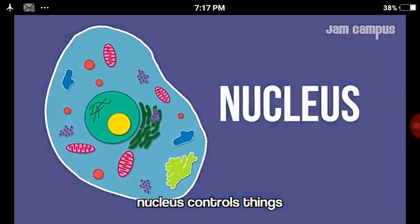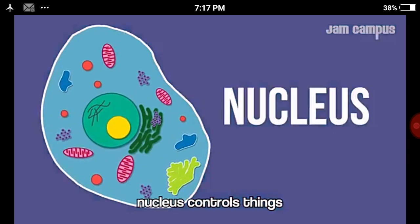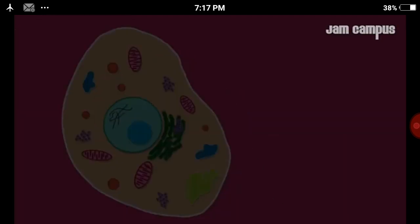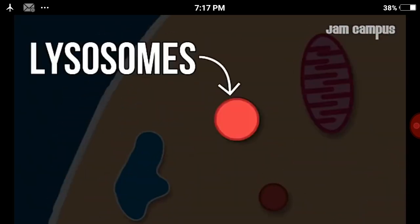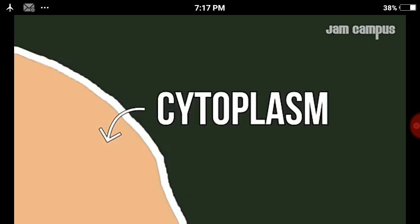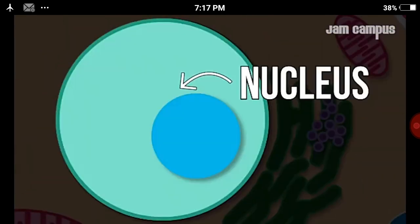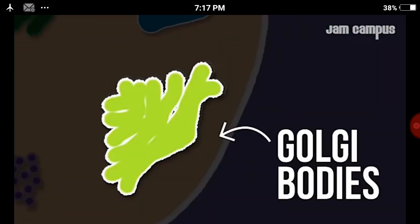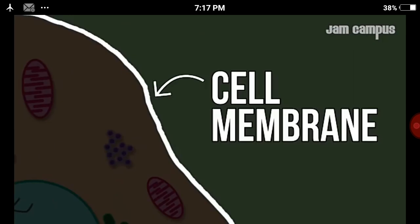Cell membrane, mitochondria, lysosomes, ribosomes, cytoplasm, nucleus, ER and Golgi body, then nucleolus.